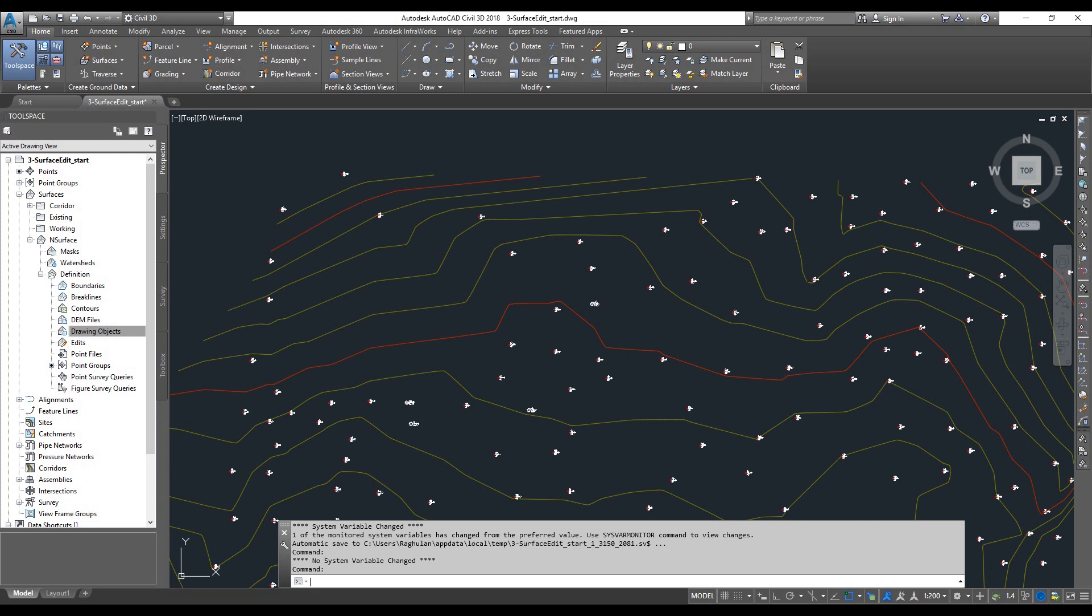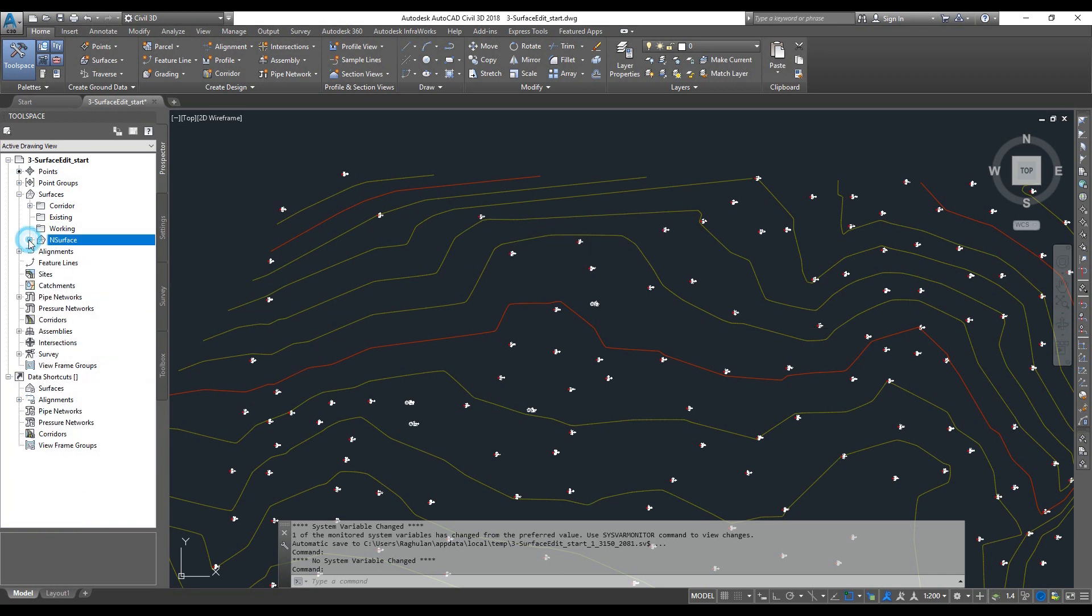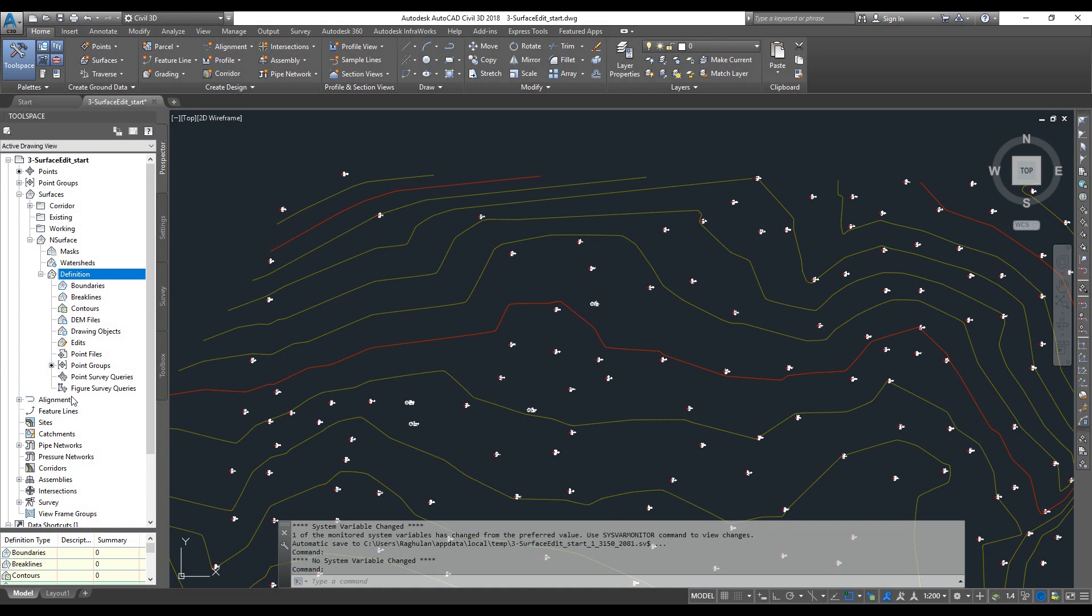This is the main feature of the surface. This is the main feature of the Civil 3D class, particularly the surface and definition features.